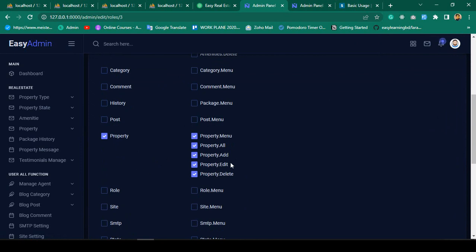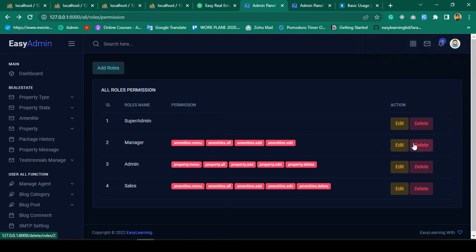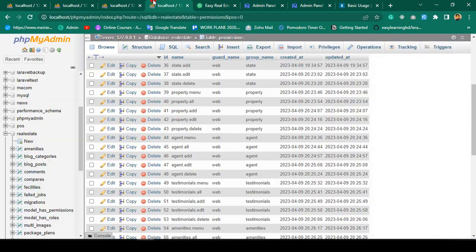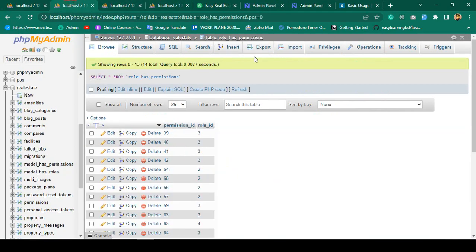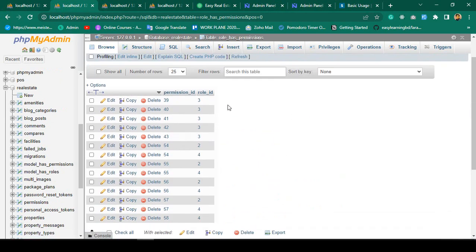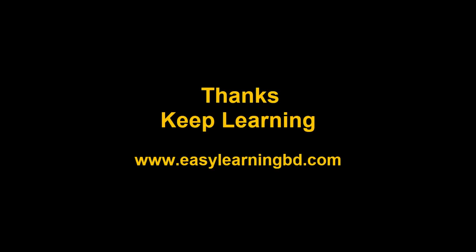I hope how to update permissions is now very clear to you. In our next video I want to complete the delete functionality. When a role is deleted, all the data from our role has permissions table will also be removed. I'll show you that with a live example. Thanks for watching, see you in the next video.